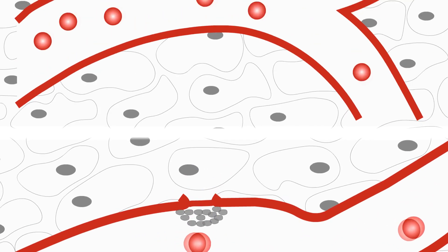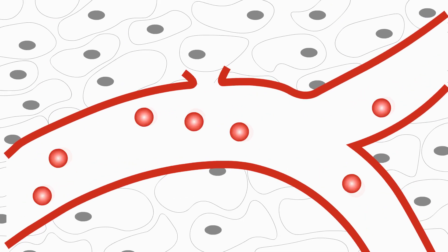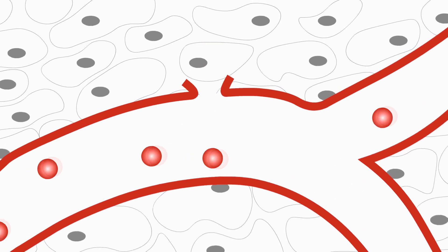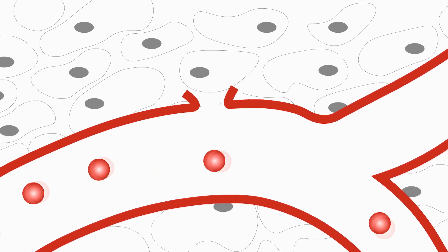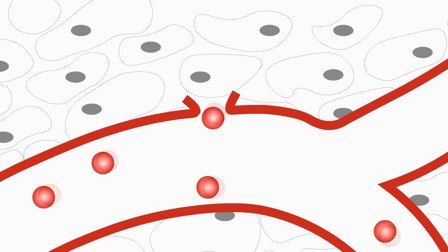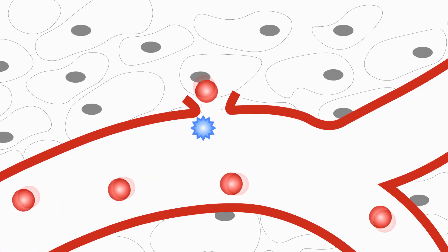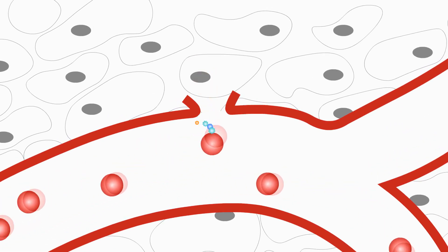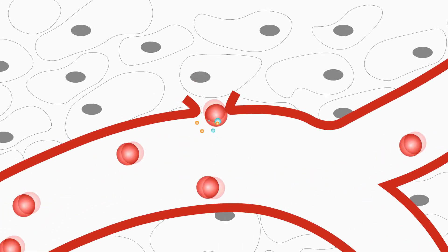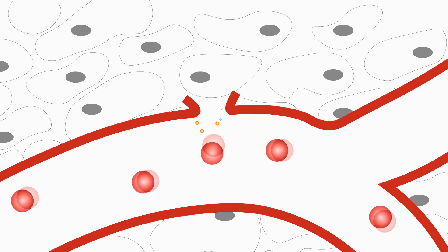In people with hemophilia, one of the blood clotting factors is missing or inactive. Their blood coagulation process is less efficient, which leads to prolonged bleeding.